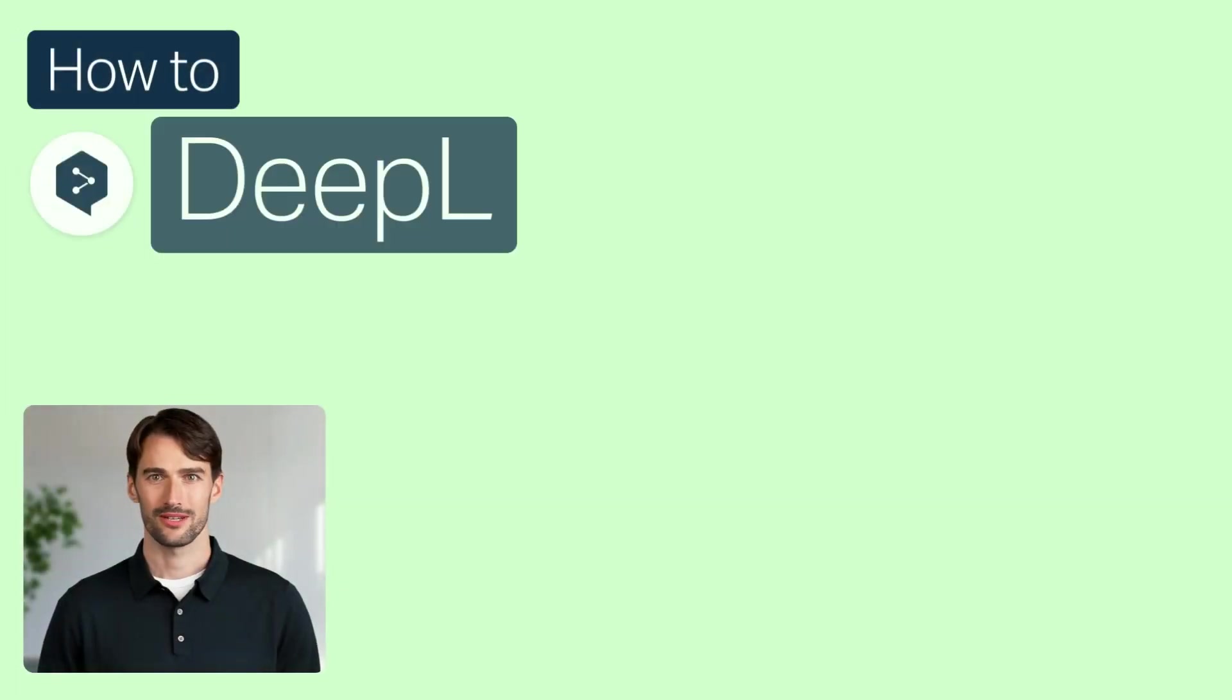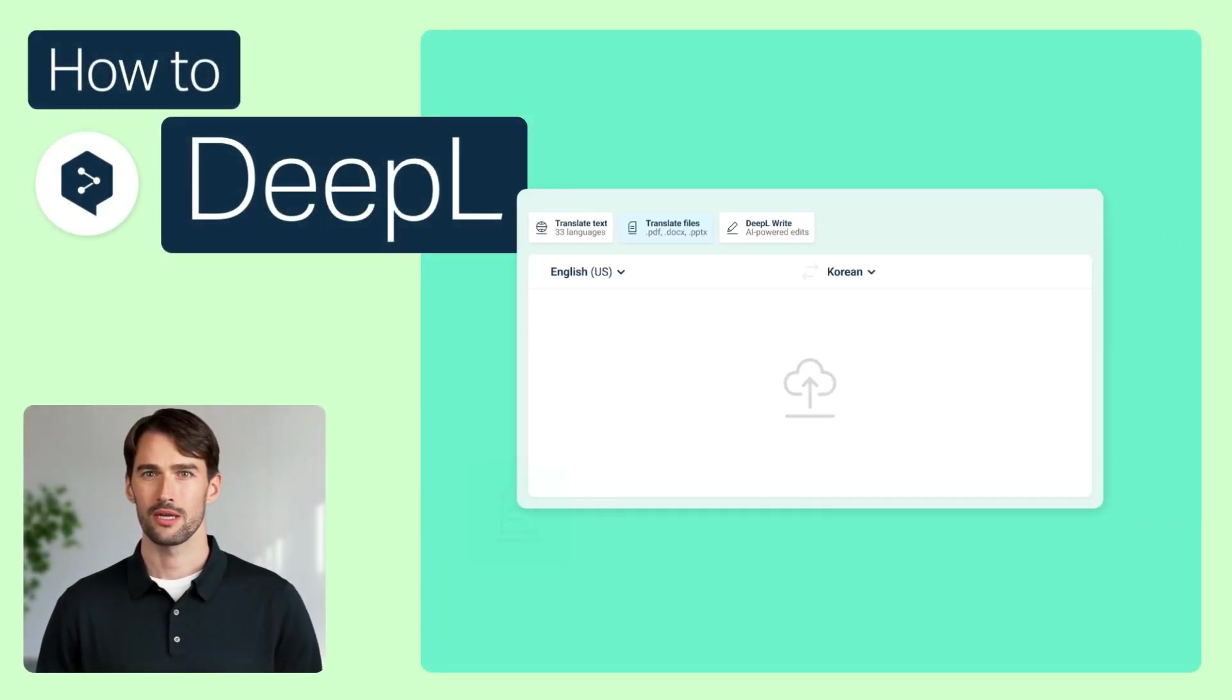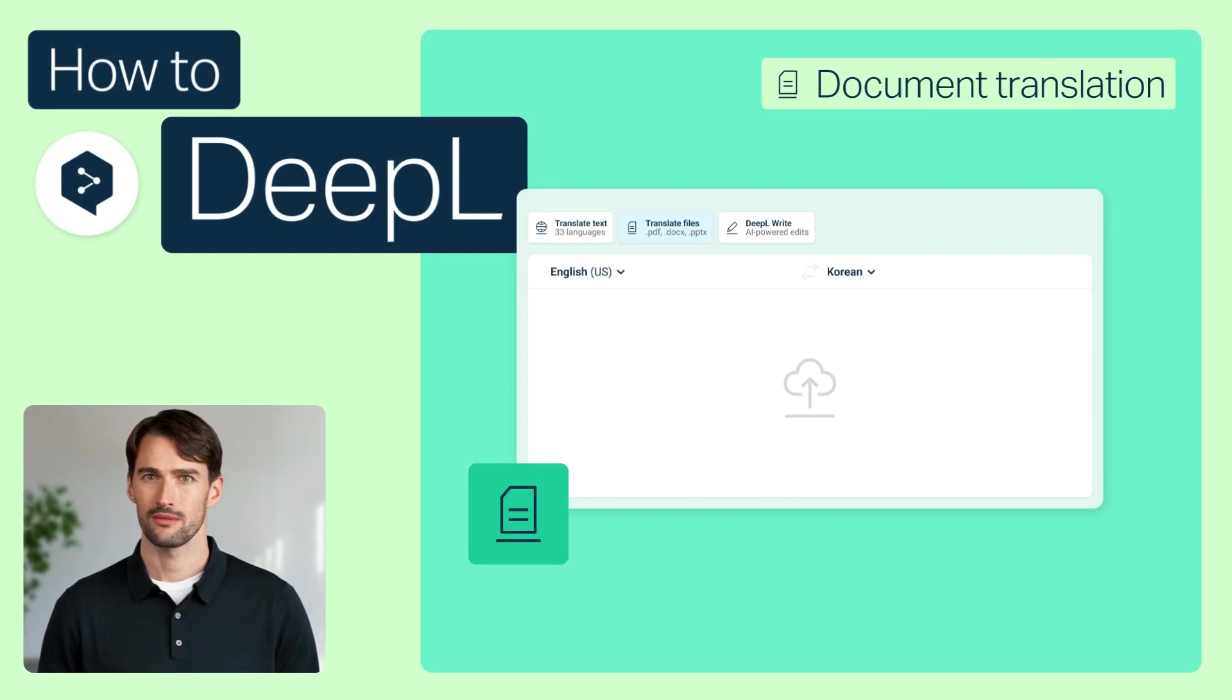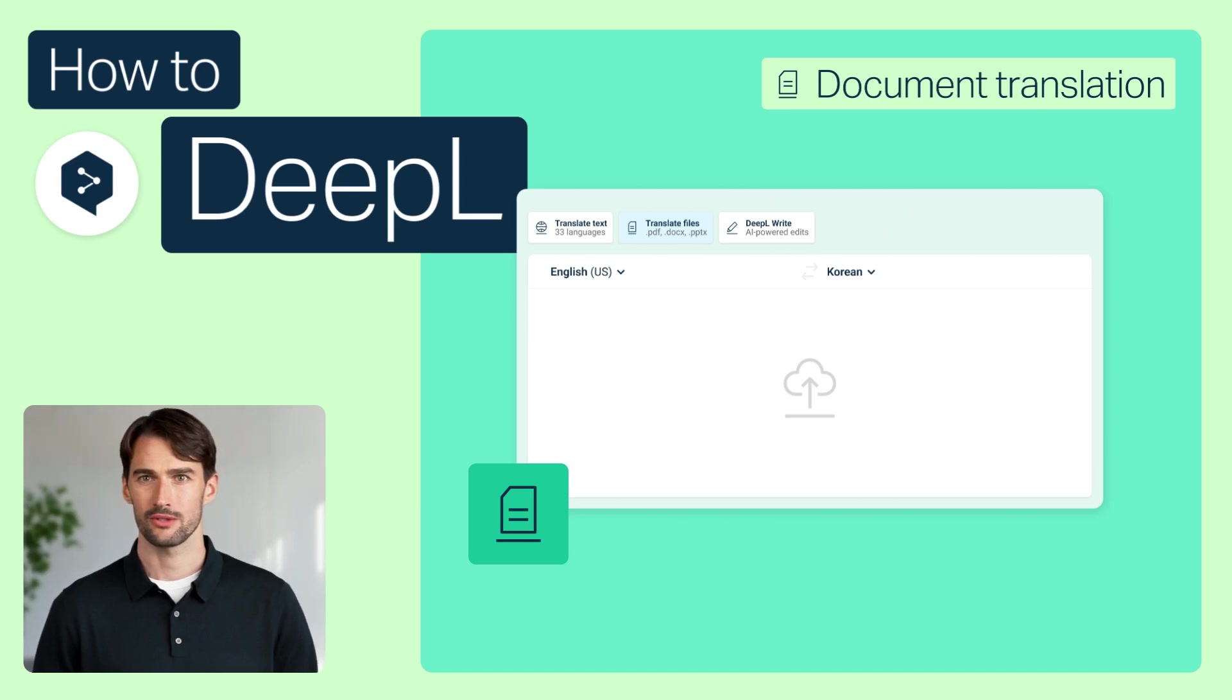Welcome to our How to DeepL series. Today, we'll take a closer look at DeepL's Document Translation. We'll go over the basics available to free accounts, then show you DeepL Pro's advanced features.